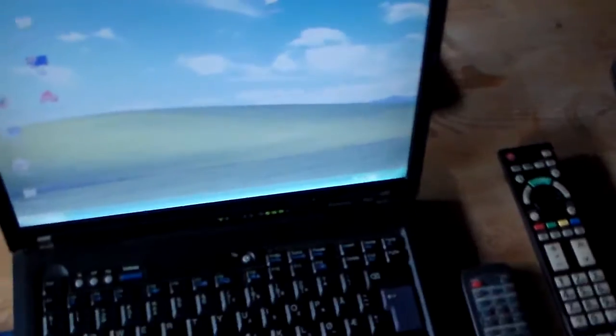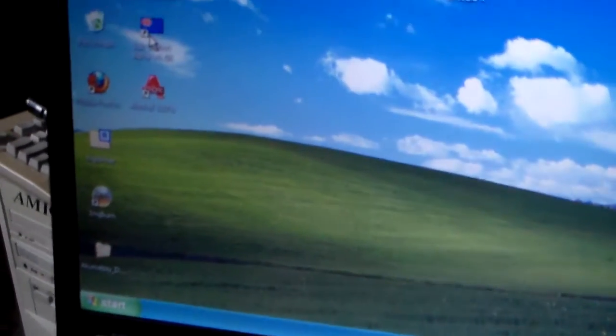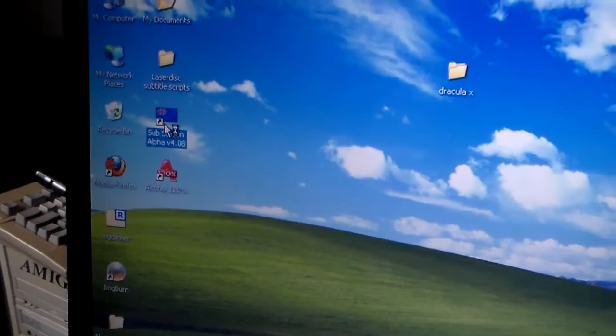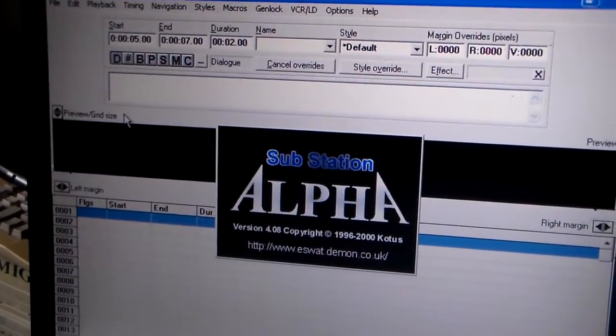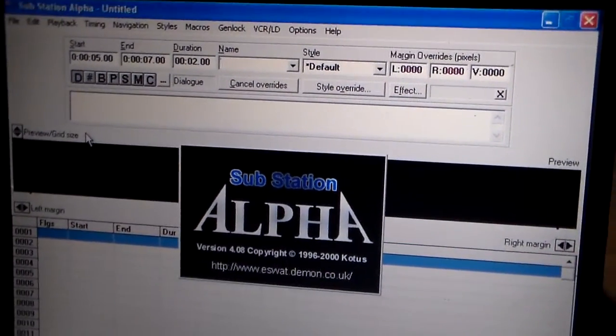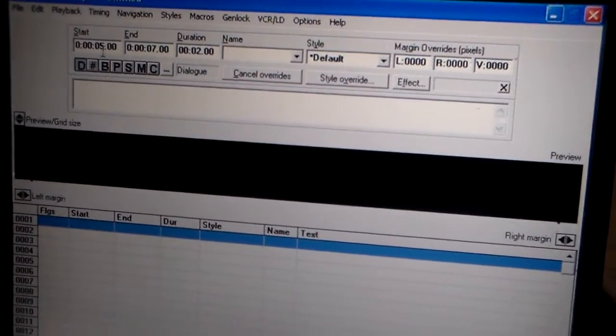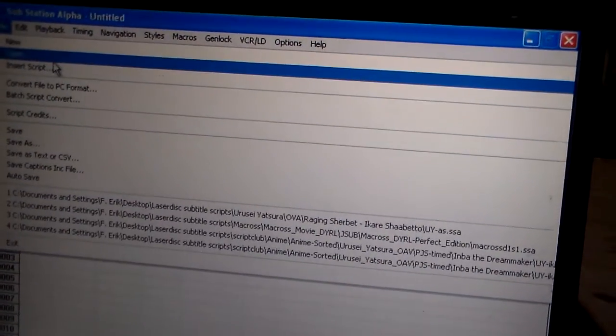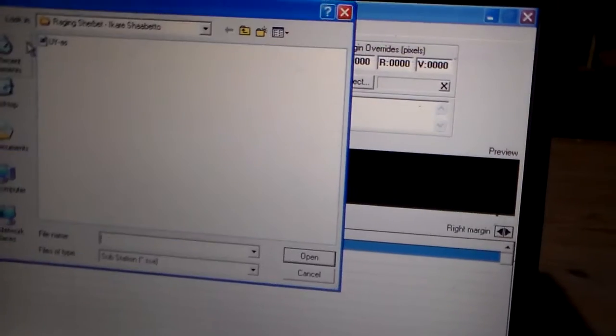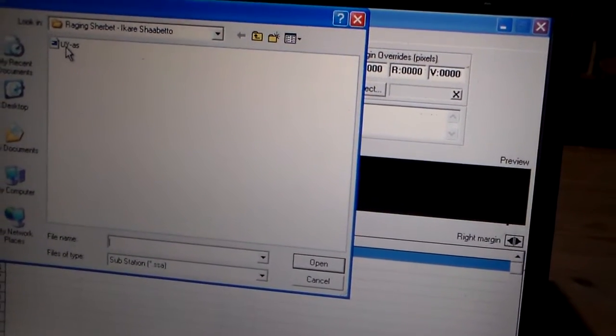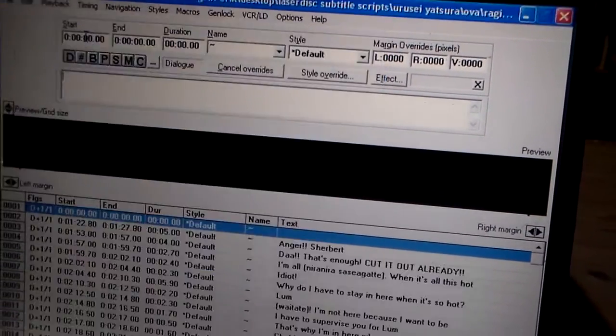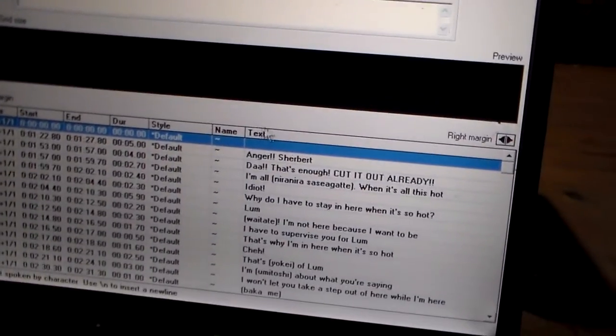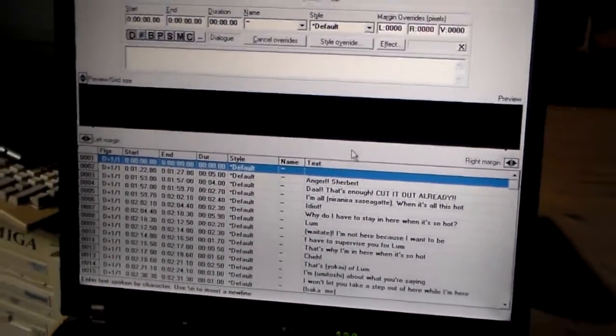The picture is generated using the computer, using a subtitle program. In this case I am using Substation Alpha, which is an old Windows 98 program. Of course you need subtitle scripts that are made for the specific disc you want to play. And here I load it in the file.